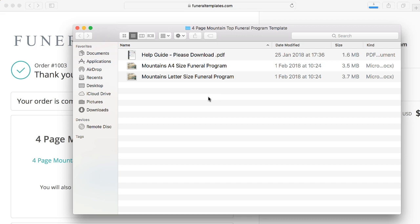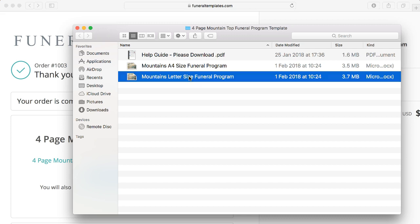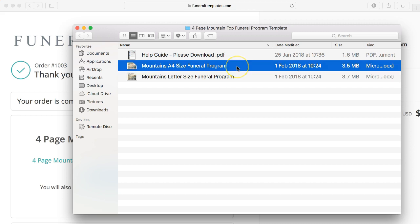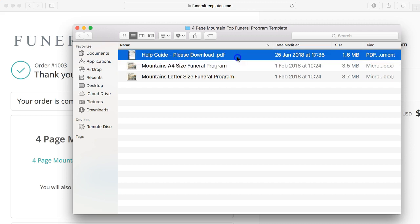The files are in one folder called a zip file. You just need to open up the zip and you'll see your Microsoft Word files ready to open. You'll notice there are two Microsoft Word files: a letter size one and an A4 size one, and a help guide.